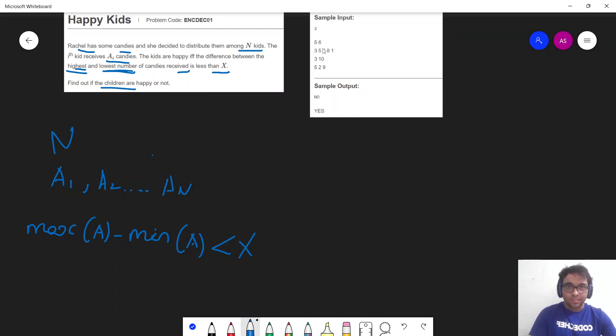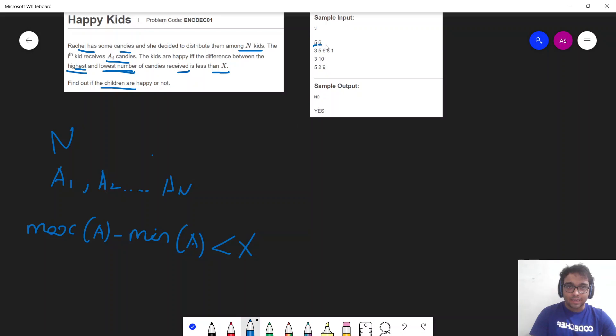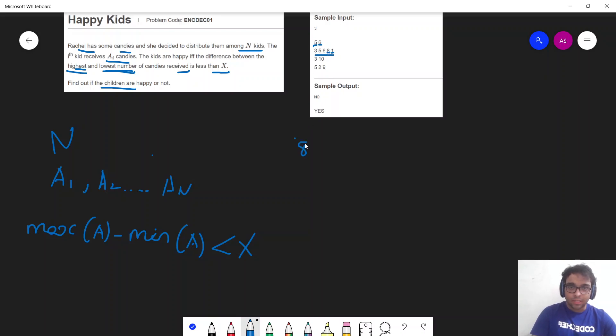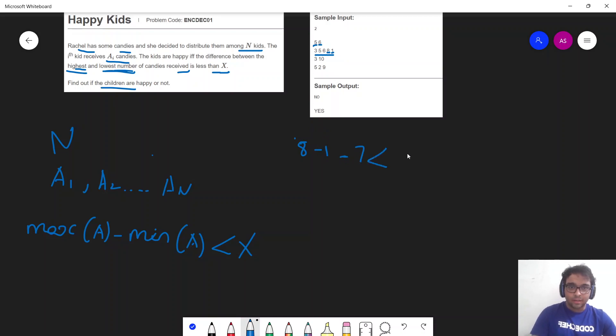So let's just see and understand this particular problem statement via some examples. So here I have my 5 as the array and 6 as the x. So here you can see the minimum value is 1. So minimum value is 1 and maximum value is 8. So 8 minus 1 which is 7. And since my 7 is not less than 6, that's why my kids are not happy. So I am printing no.